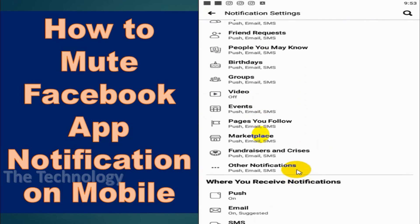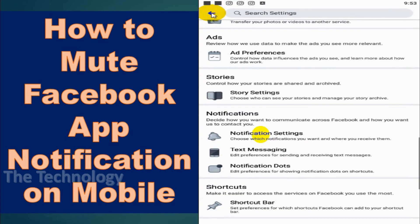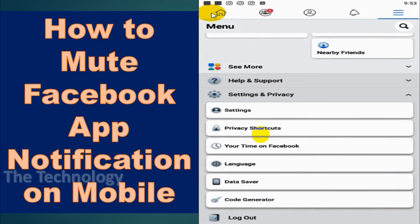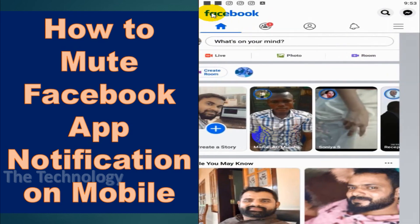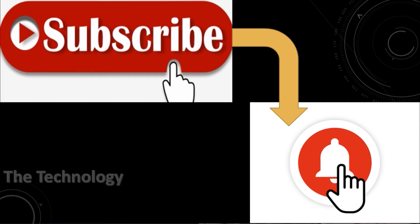For me, I need a permanent solution, so I disabled all notifications. There will be no push notifications on Facebook anymore. You can follow the same method — I believe this video was helpful.